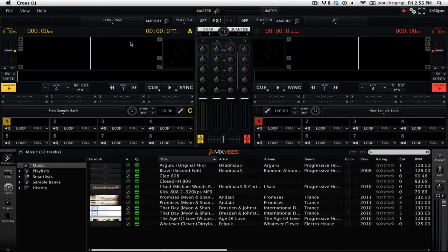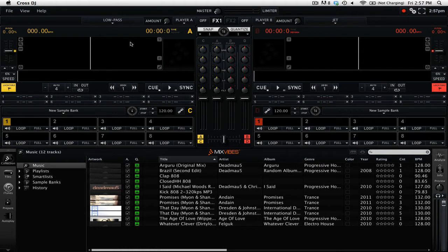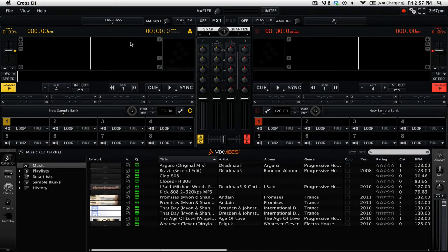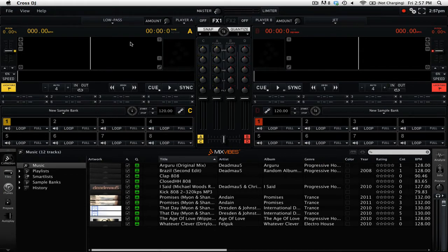In Cross DJ 2 there are two effects modes, one-dimensional and bi-dimensional. By default it is set to one-dimensional mode, which means that all of your effects are controlled by one knob that is labeled as amount. You can think of this as a combination between a wet-dry and an effects control.